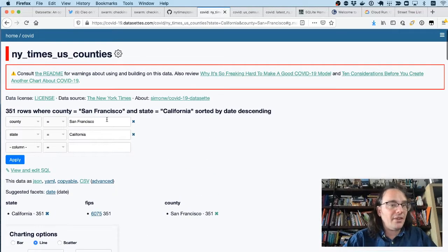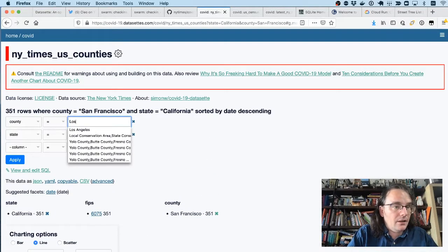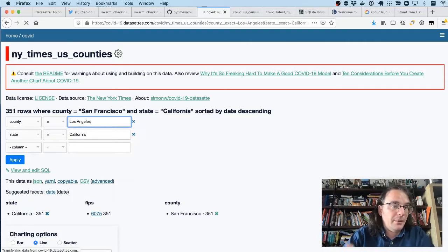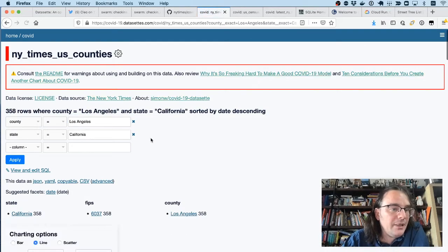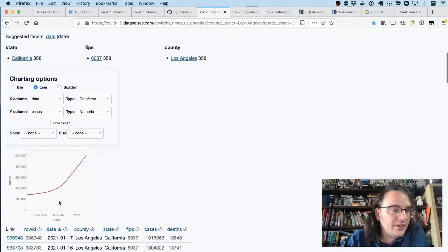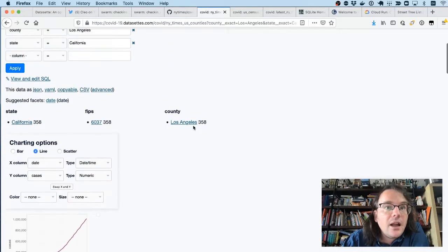But then since this is a database filter interface, I can say, actually, give me Los Angeles County and I can see their graph, which is even more intimidating.